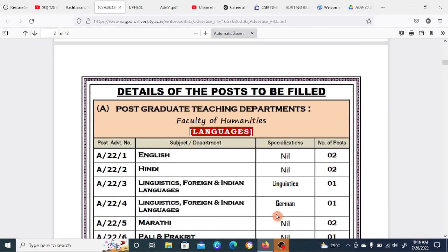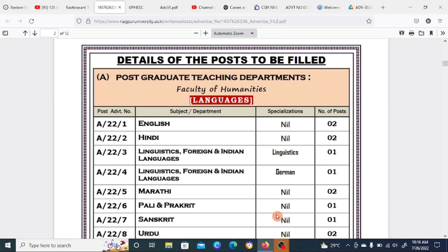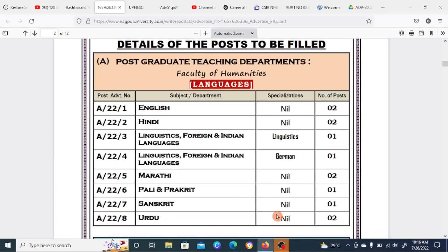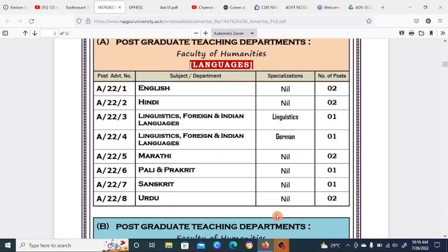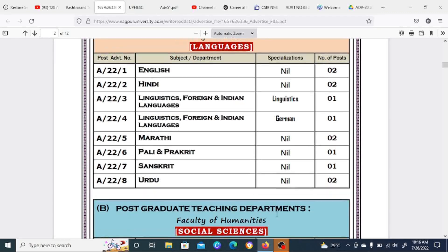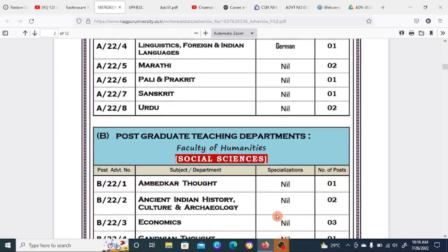Let's look at which departments are available. If you are a post-graduation student, you will be able to apply for English, Hindi, Linguistics, Foreign and Indian Languages, Marathi, Pali, Prakrit, Sanskrit, and Urdu.